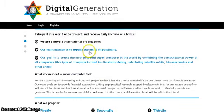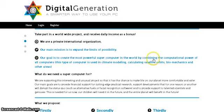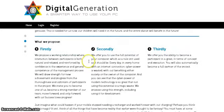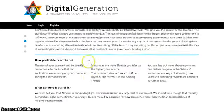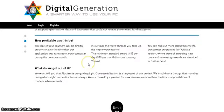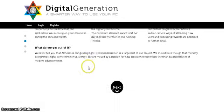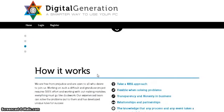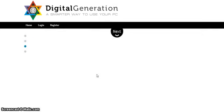Our mission is to expand the limits of possibility. Our goal is to create the most powerful supercomputer in the world by combining the computational power of all computers. This is what we have to do — we are part of this fantastic project, for free, 100% free. So what can I say? Go to this page and read all the information.